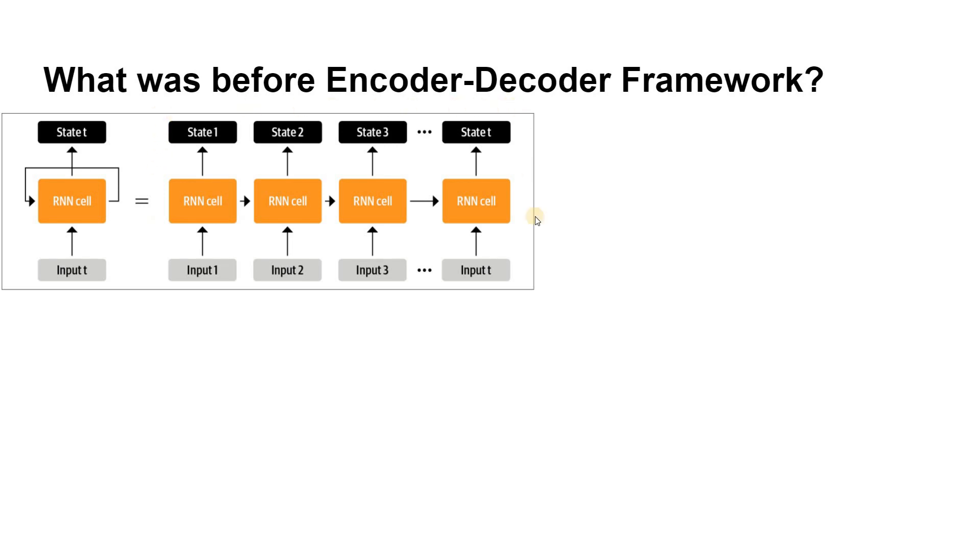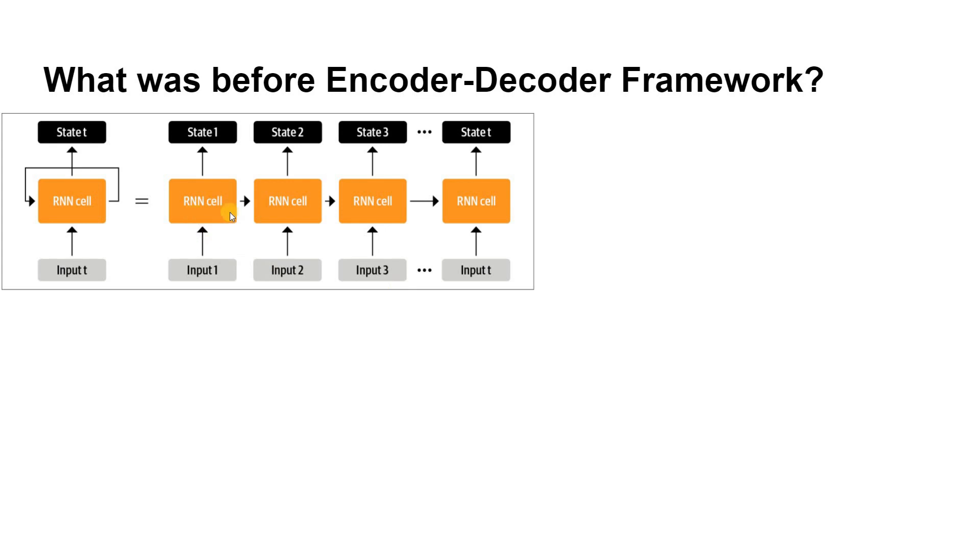In the right-hand side of the figure, the RNN passes information about its state at each time step to the next operation in the sequence. This allows an RNN to keep track of information from previous steps and use it for its output predictions.